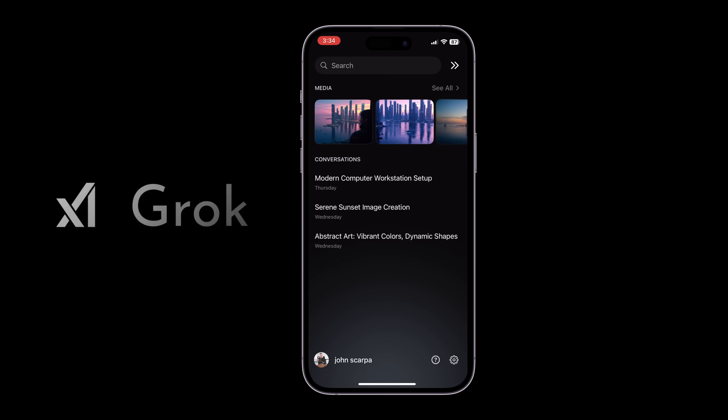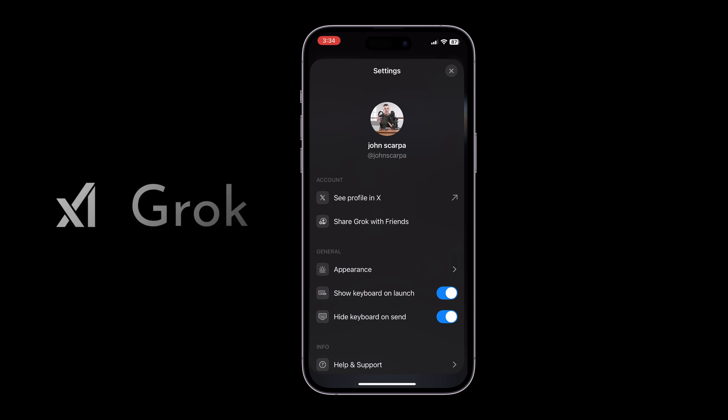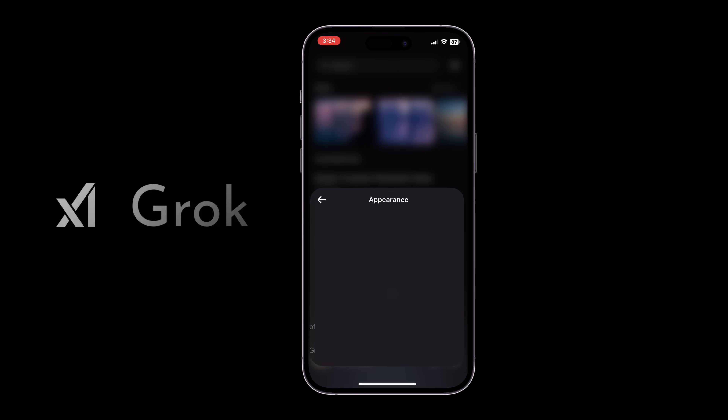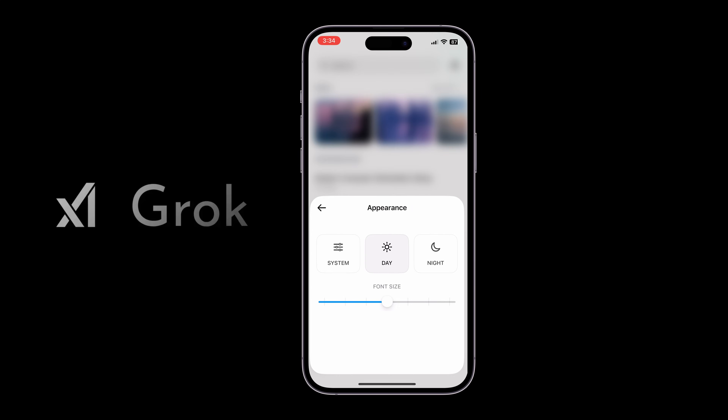If you'd like to change the appearance of the app, tap on the cogwheel icon. If you prefer dark mode all the time, tap on appearance and change it over to night. Otherwise, you can select day or system, which will mirror your system settings.